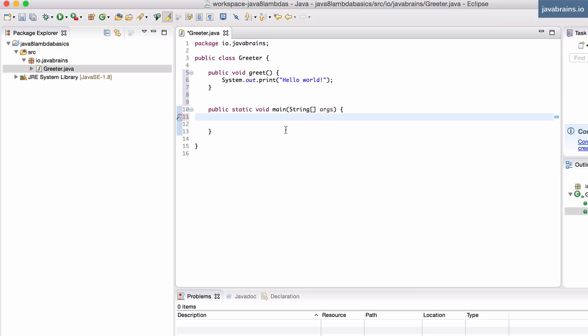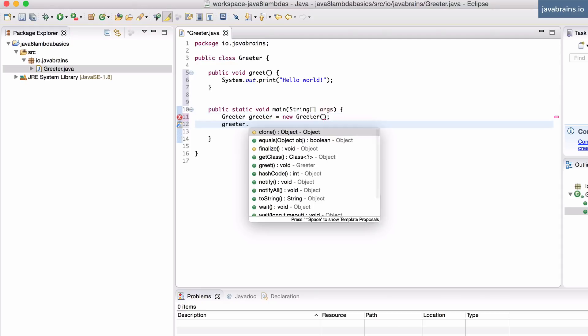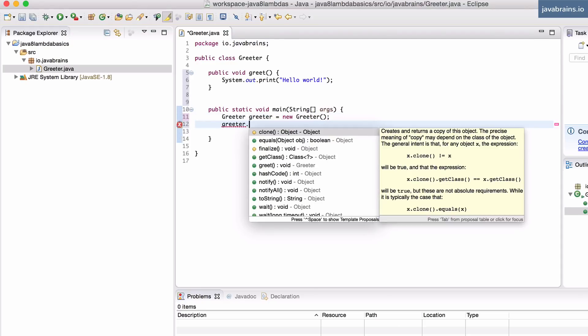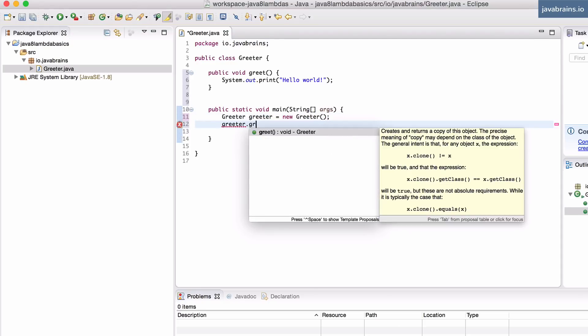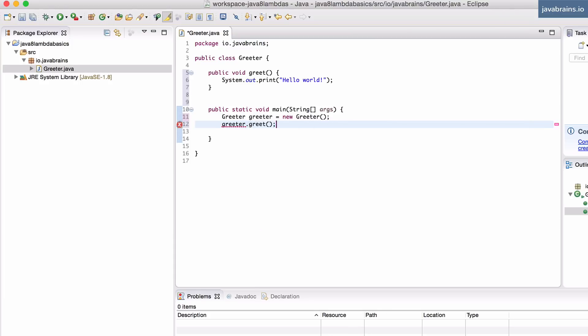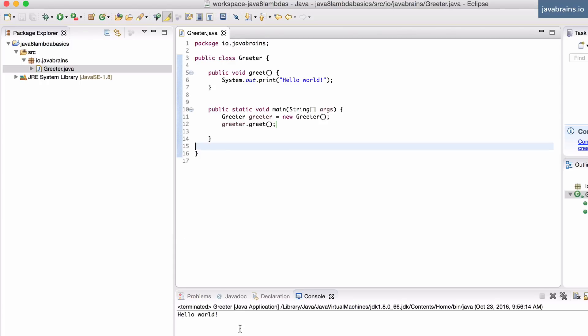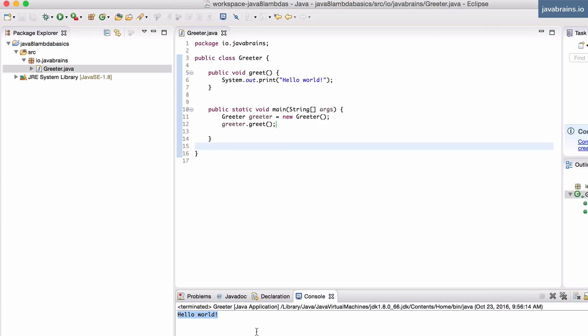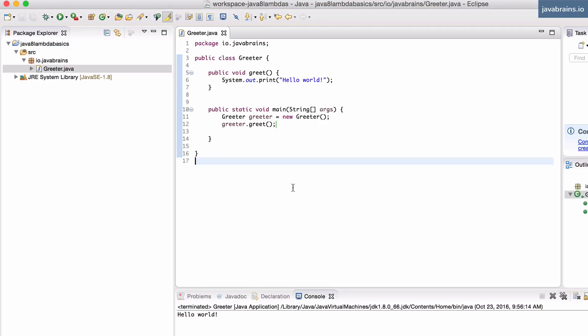Now, I'm going to say greeter equals new greeter, and I'm going to call that method greeter.greet. Fairly simple. If I execute this, I should get hello world printed in the console.